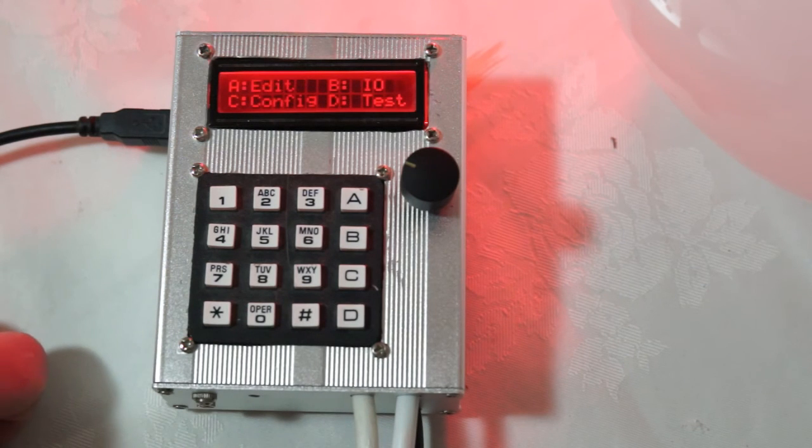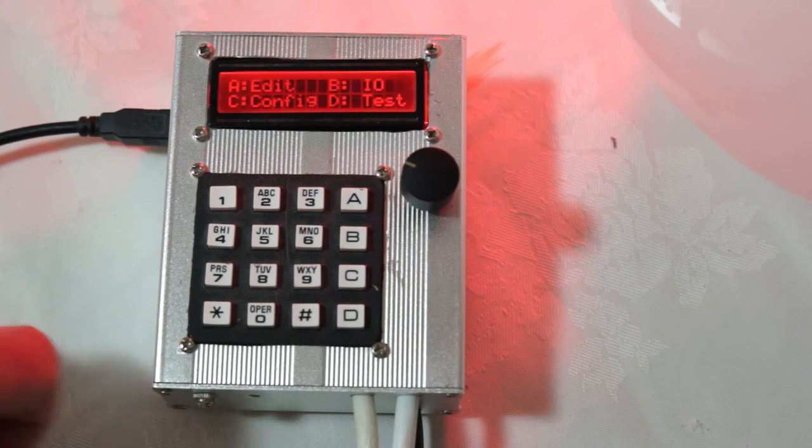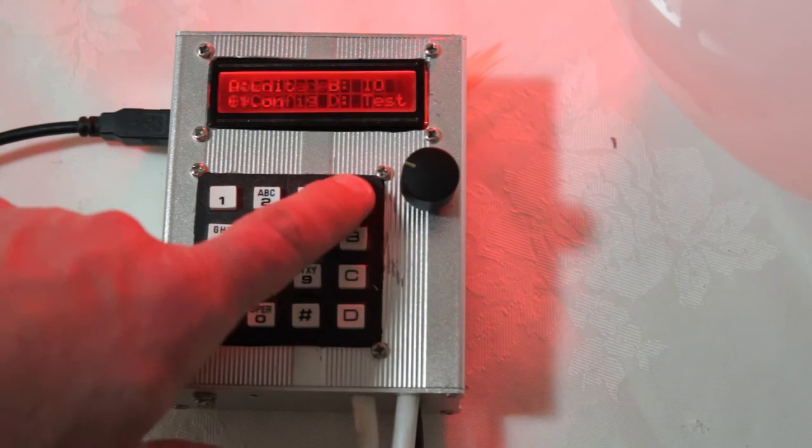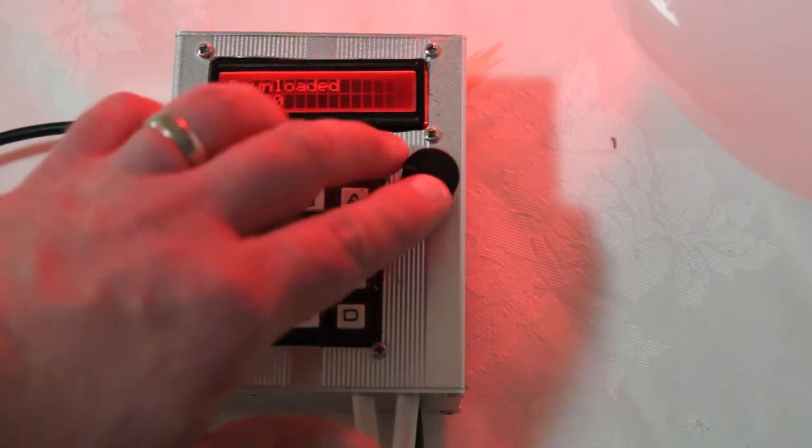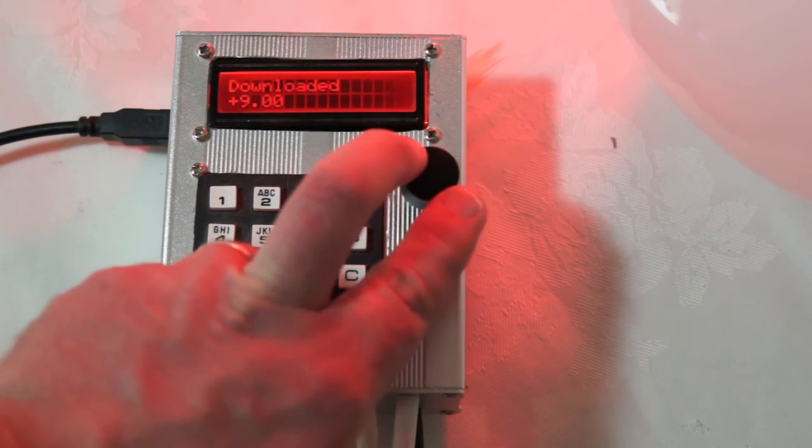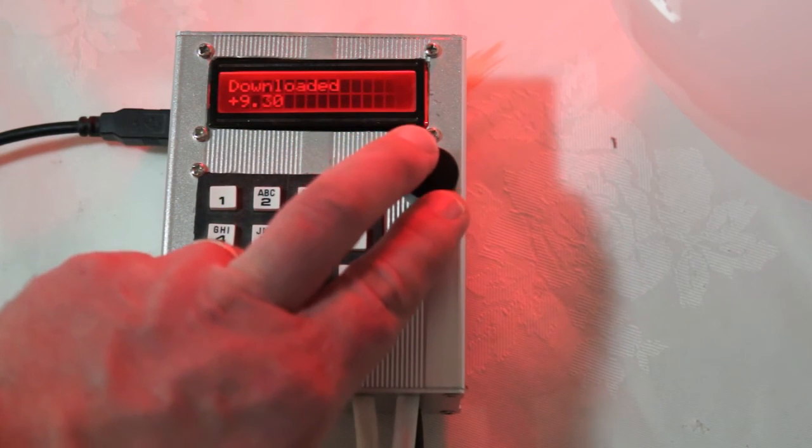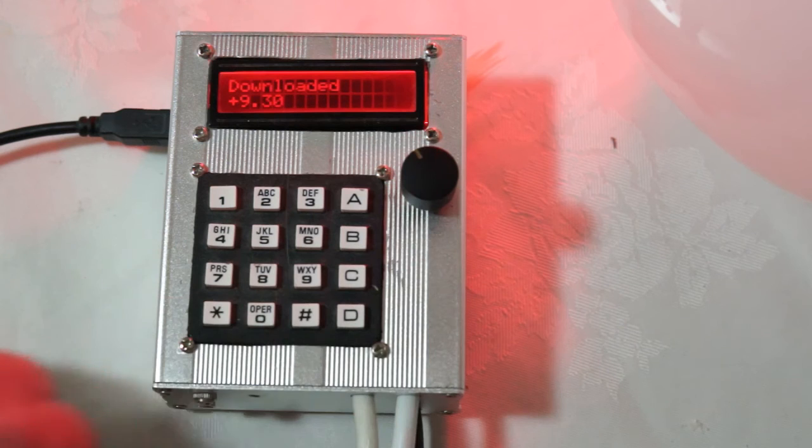And I can verify that by going to the edit menu and turning the encoder and seeing the exposure changes by 0.1 stop.